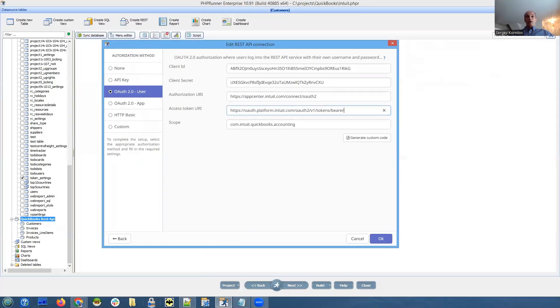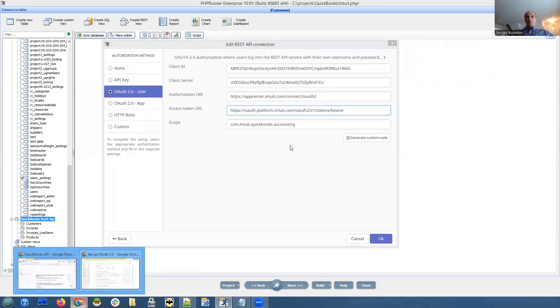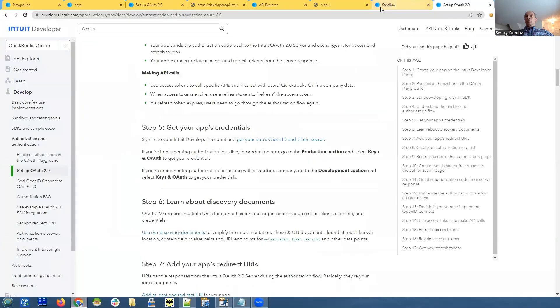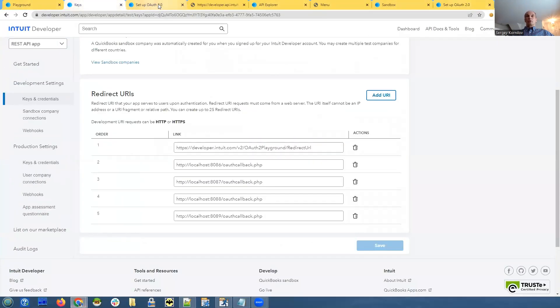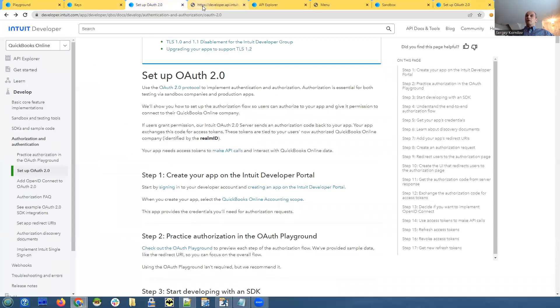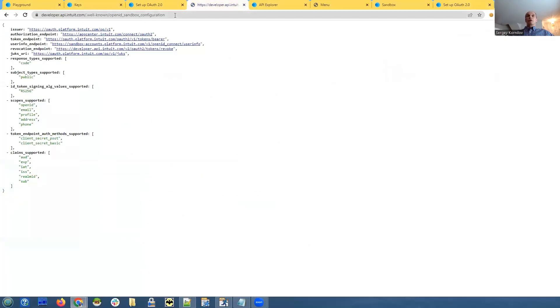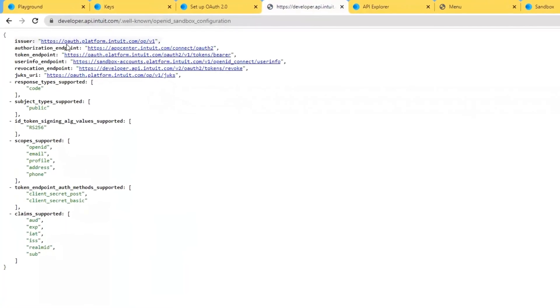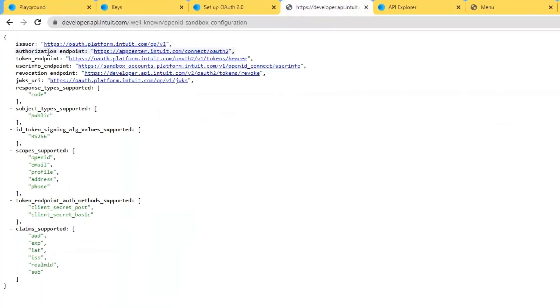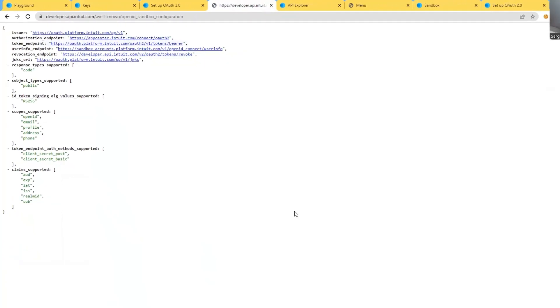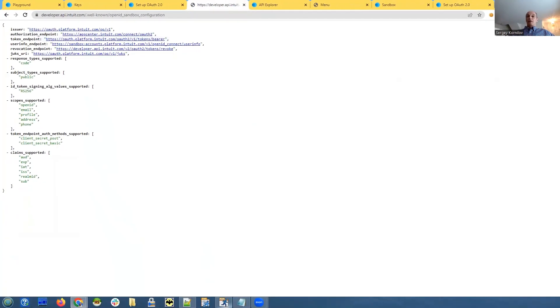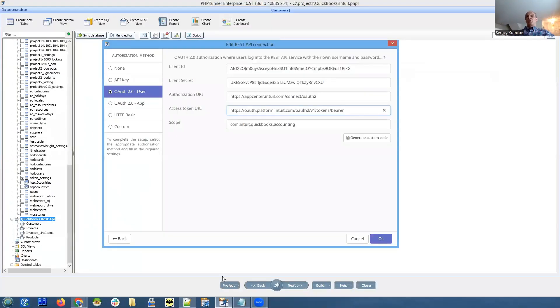How did I find it? In that article, there was a link that pointed to, let me see, pointed to this URL and authorization endpoint, that was the first URL and token endpoint, that was the second URL. So I just copied both of this and paste it to PHP runner.